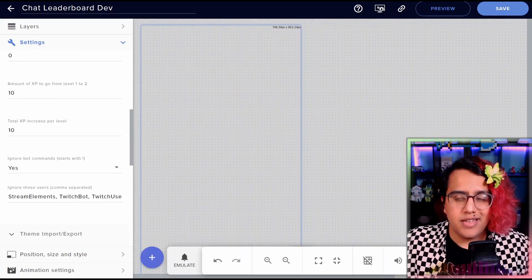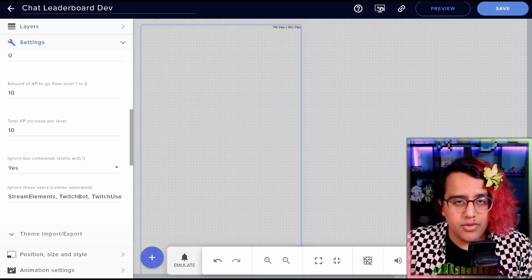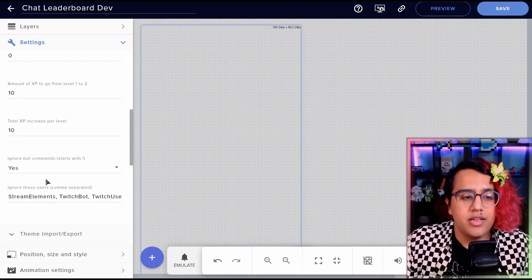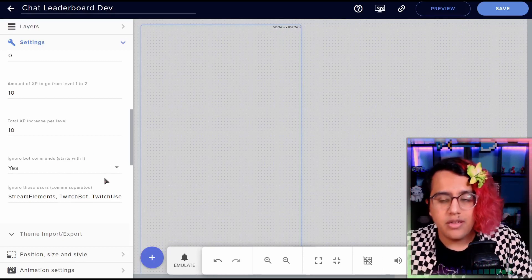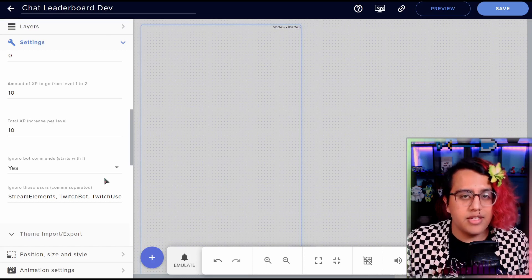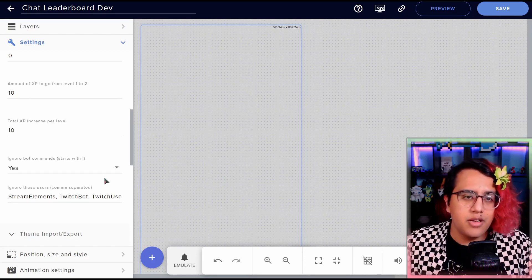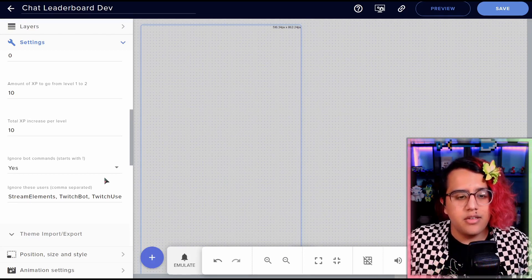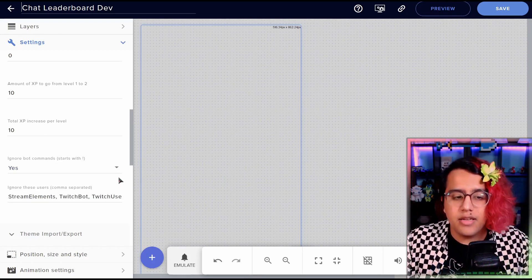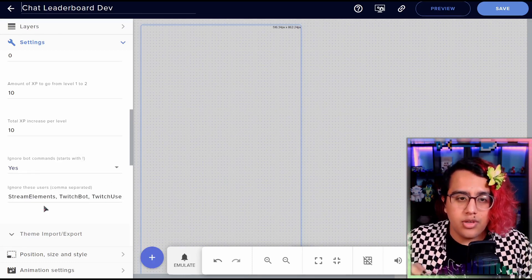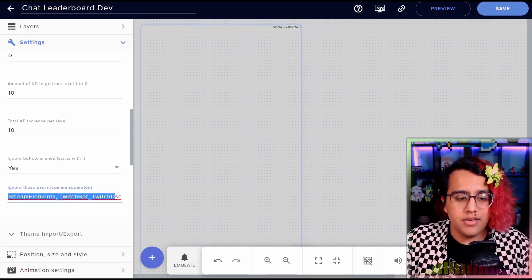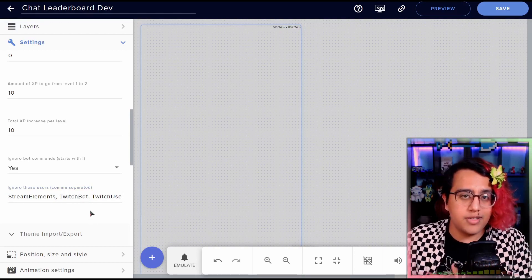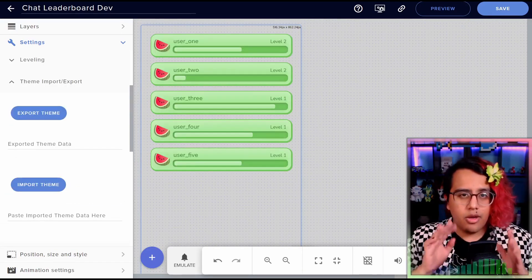And lastly, in the leveling settings, we handle different bot things. So ignoring bot commands by default that is on, it will ignore any message that starts with an exclamation mark. No XP will be gained for that. You can turn that off if you'd like. And then we also have an ignore list. So this is a great place to put your bots into so that your bots don't show up on the leaderboard.